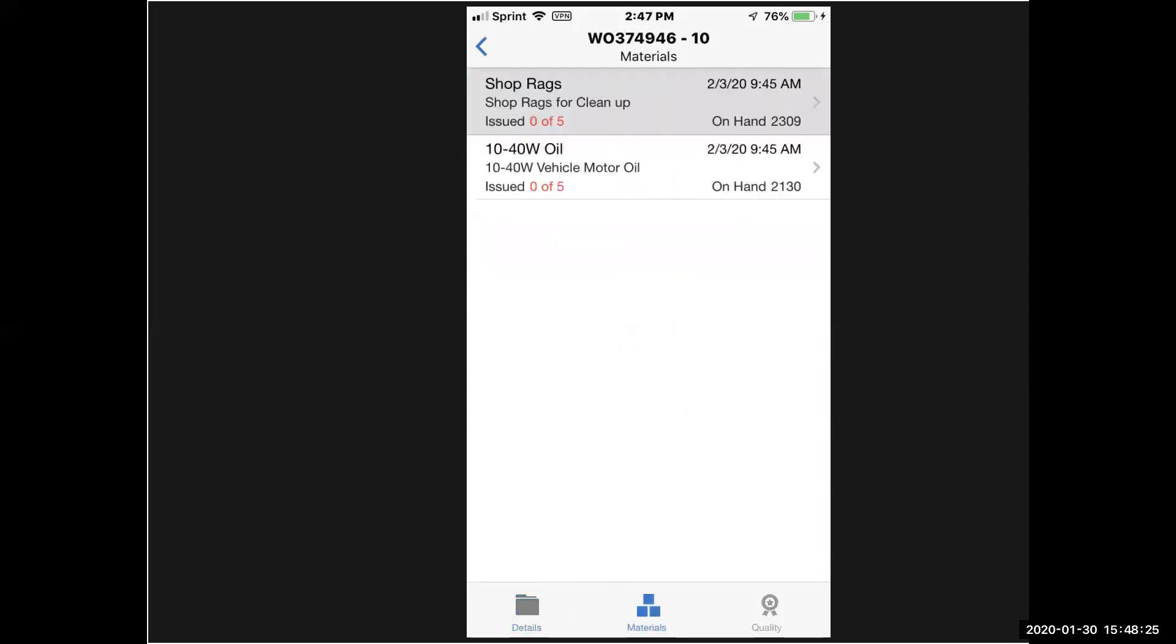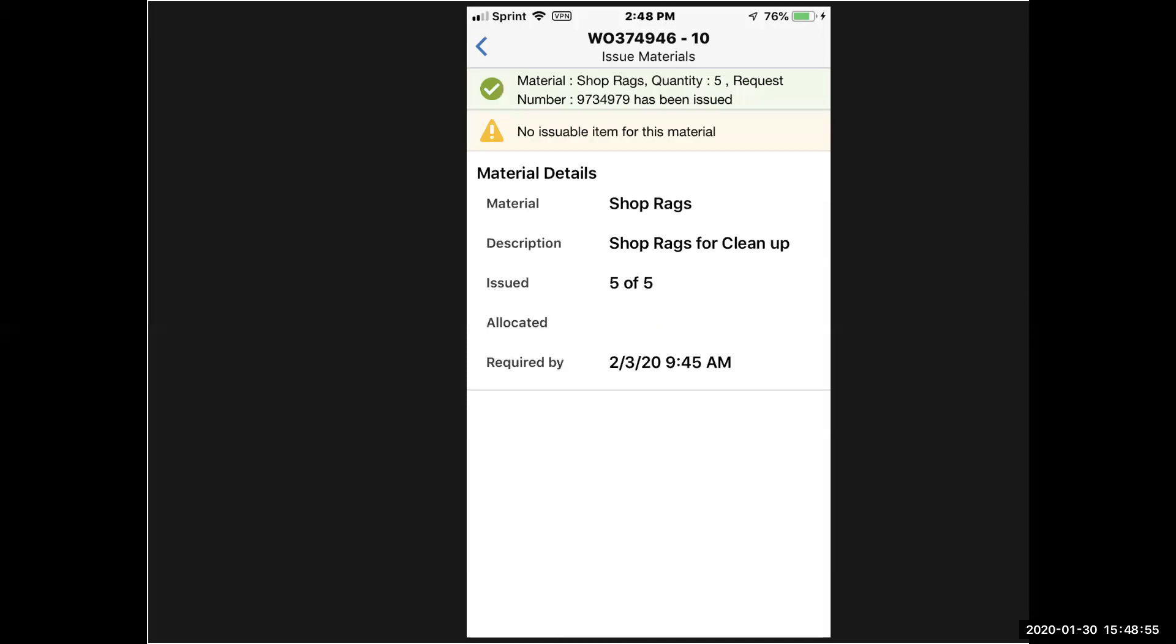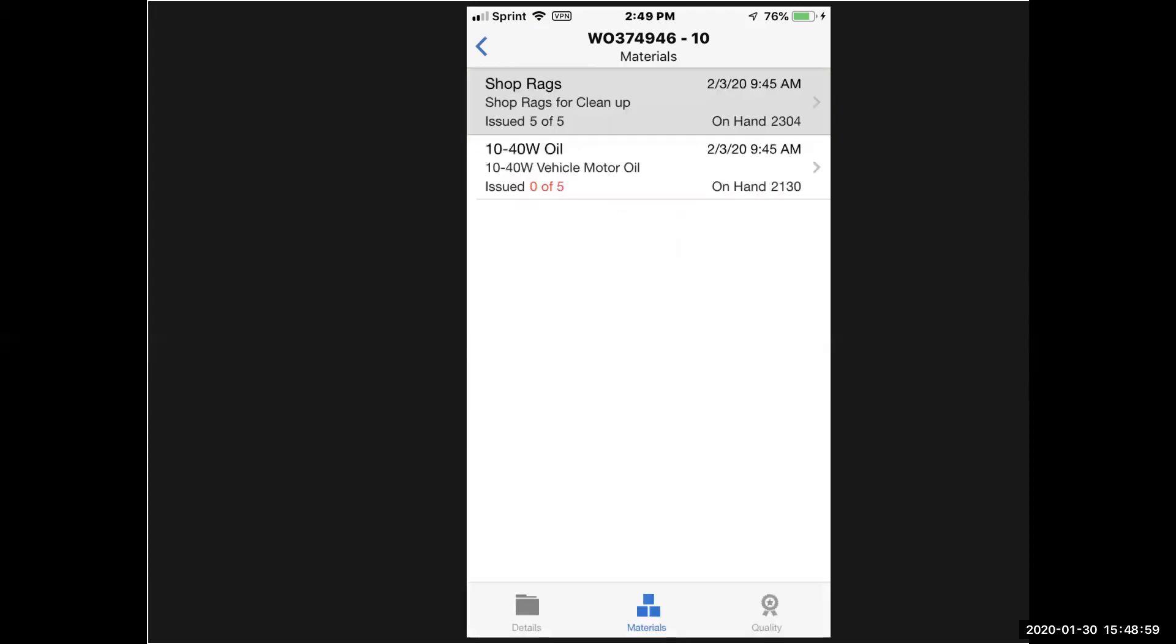Now I'm going to go into the materials tab, and I see it said 10 materials, and that's because I really have two materials at a quantity of five each, two times five is ten, and it's showing me the on-hand balance for each of the materials that I need. We're going to take shop rags first, and it brings up the issue screen. I've entered in a five into that issue quantity screen. I'm going to issue five of the five, and I see where I'm going to be pulling them from, forklift stores. I get a message that I've successfully issued the materials to this work order.